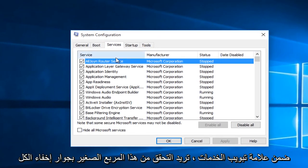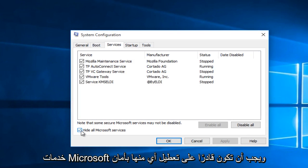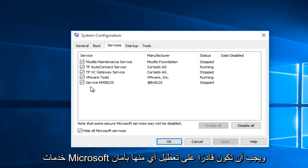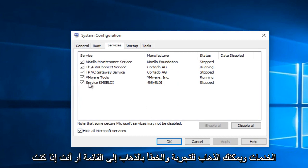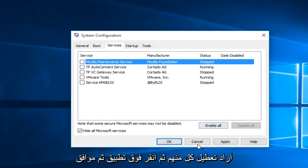Then under the services tab, you want to check mark this little box next to hide all Microsoft services. And you should safely be able to disable any one of these services. You can go trial and error by going down the list, or if you wanted to disable all of them and then click apply and OK.